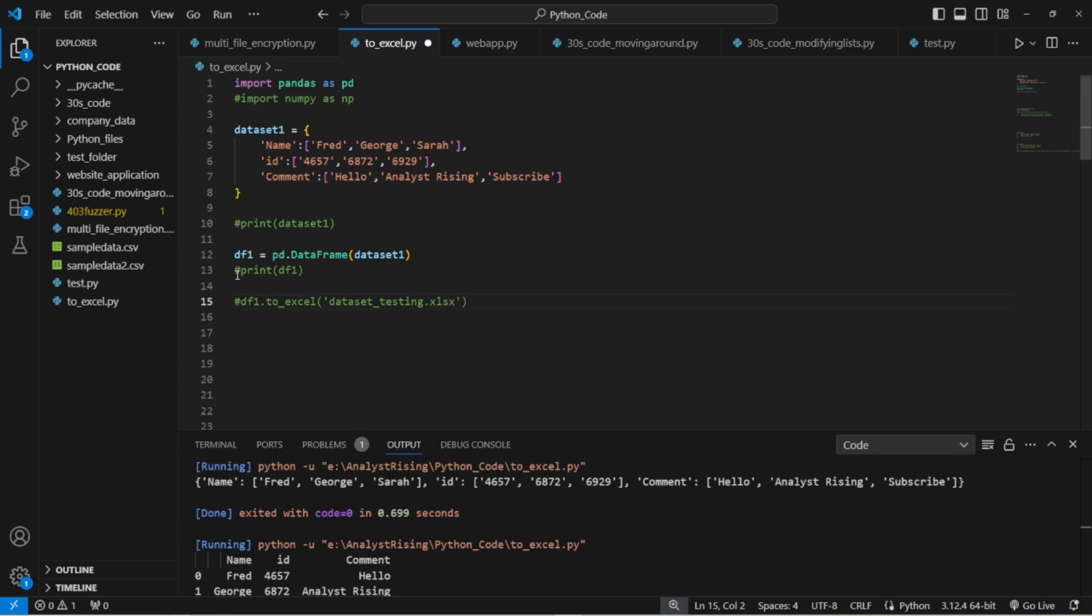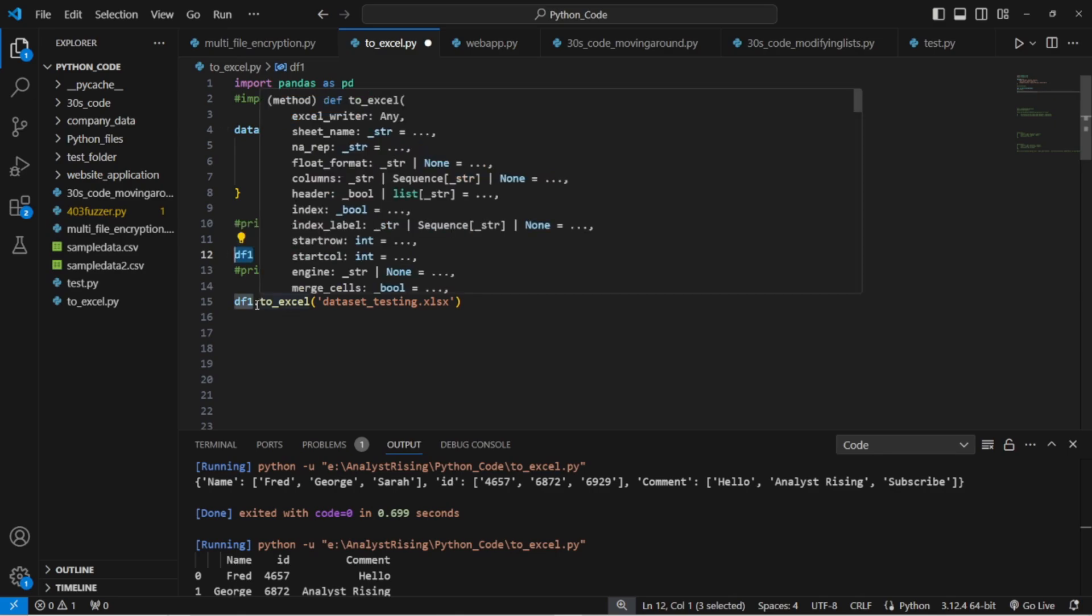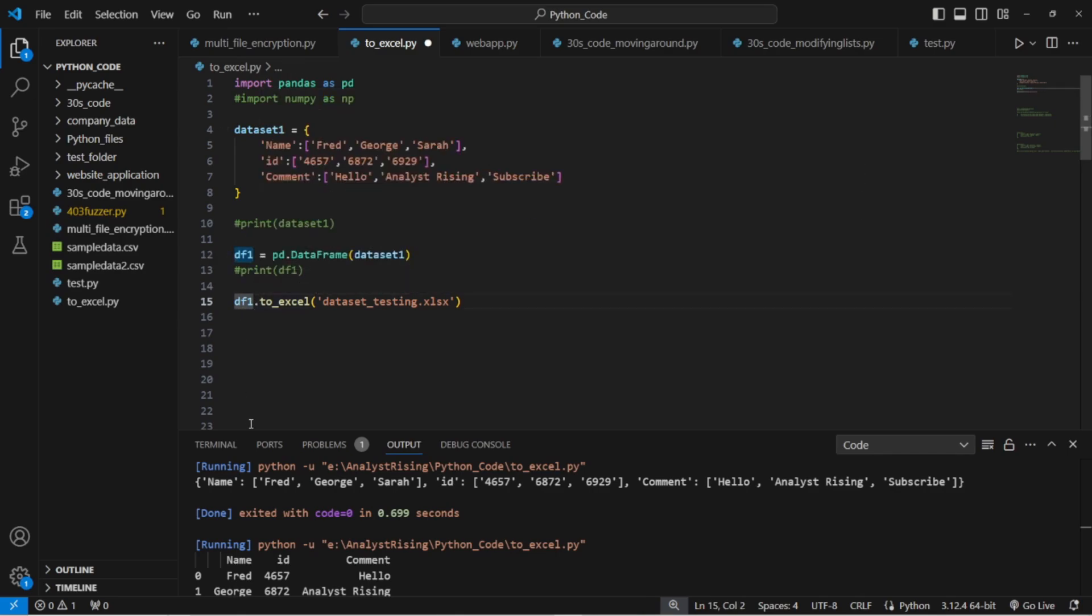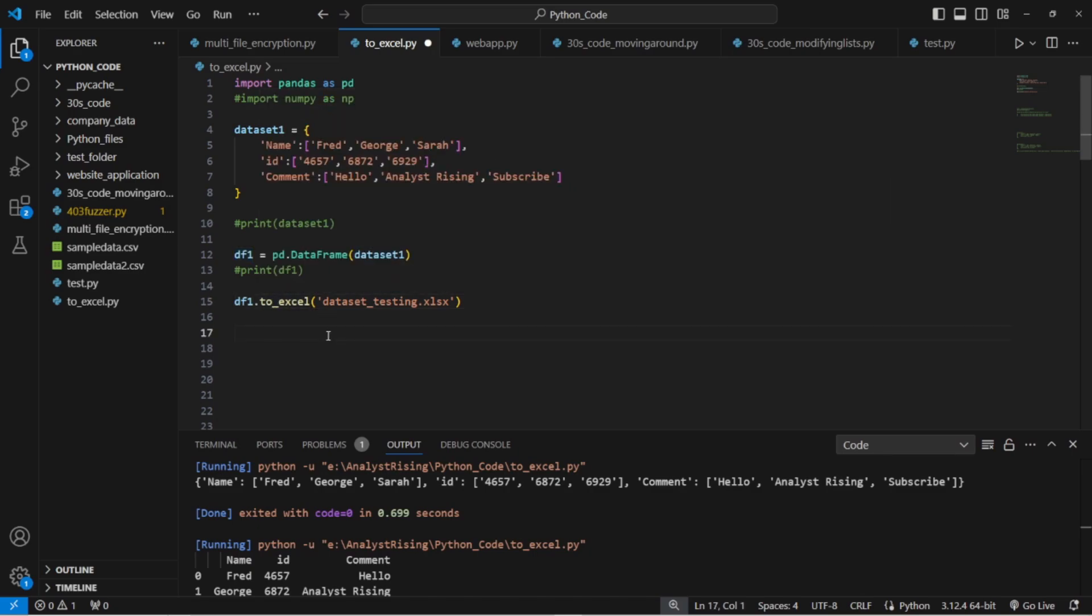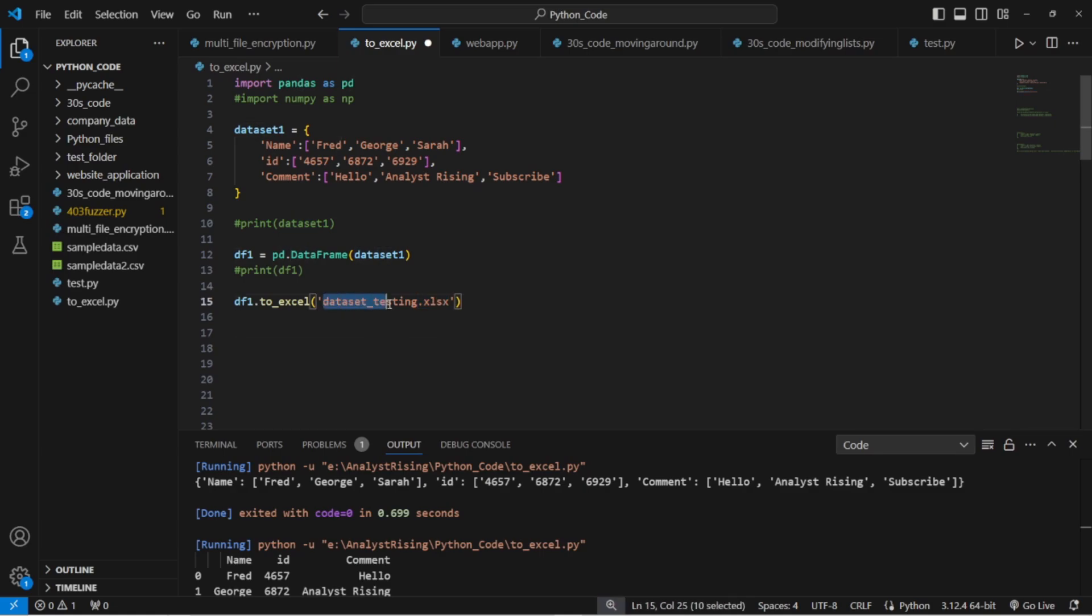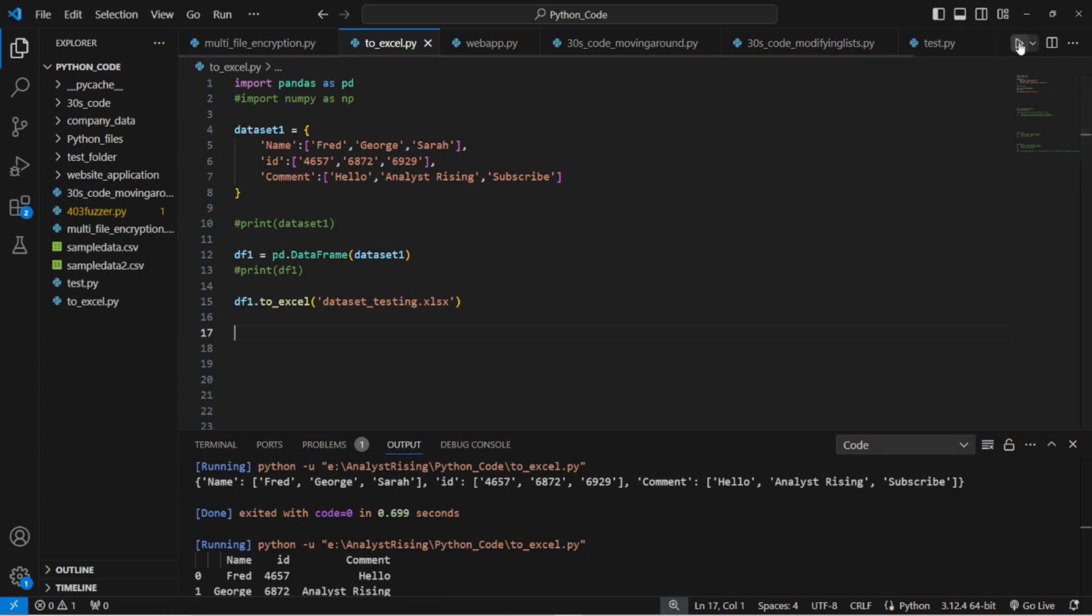Cool. So now the print checks have worked and we've got our data. We can now finally export it to an Excel. This is the main line here. We type in df1 dot to_excel that calls our pandas data frame that we've created which is df1. We're calling the to_excel function and within there we've created a file name along with the extension which is .xlsx. The file name we're going to be using is data_testing and the extension is .xlsx.